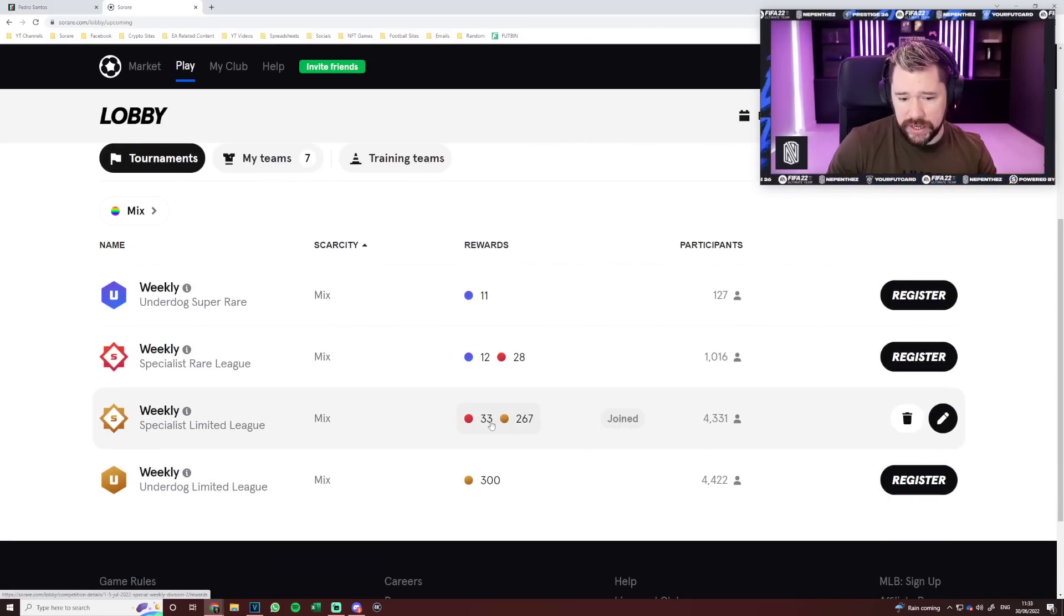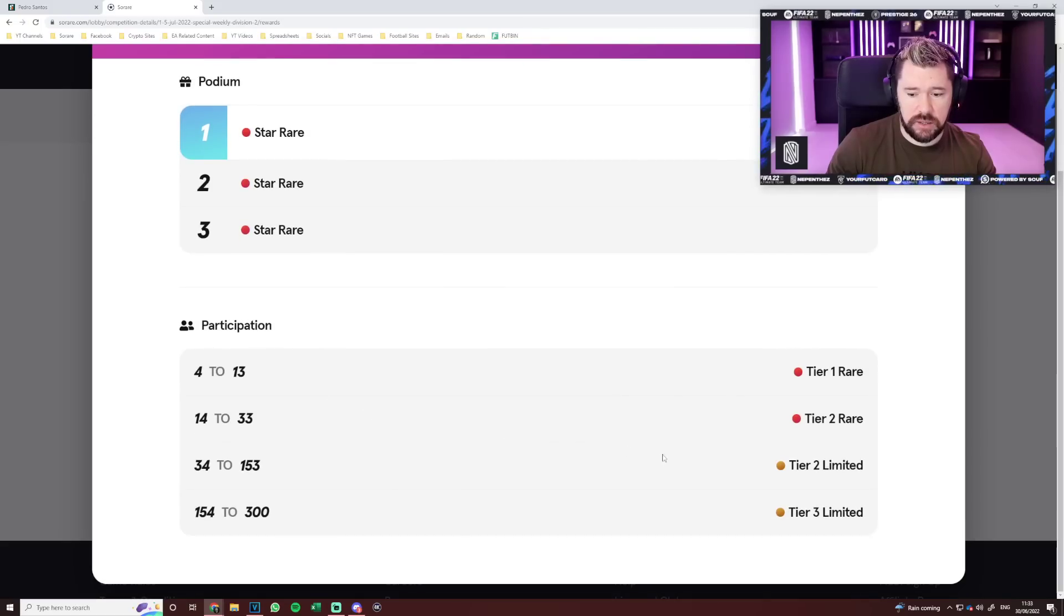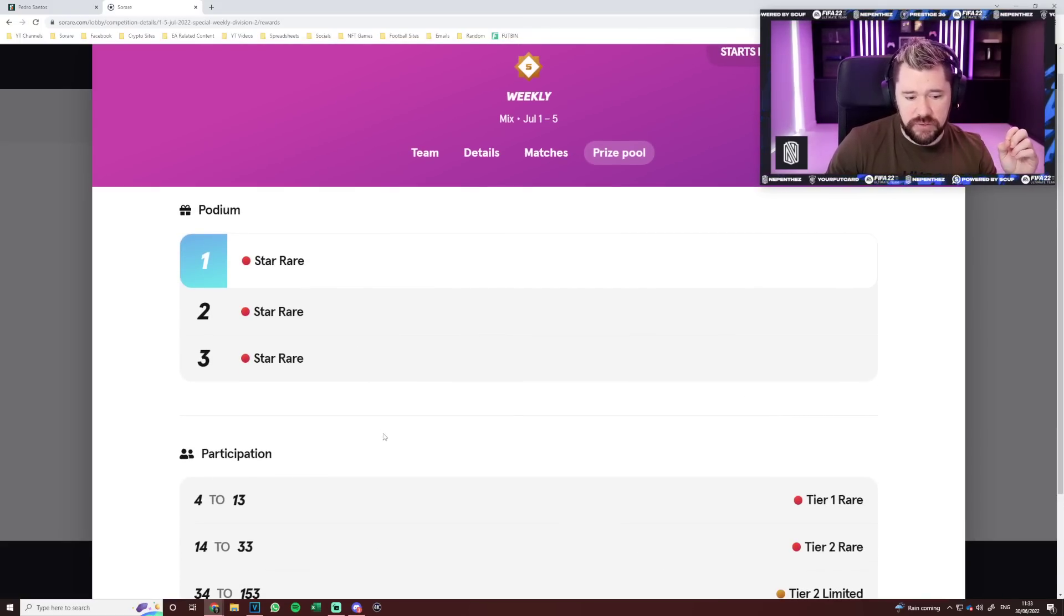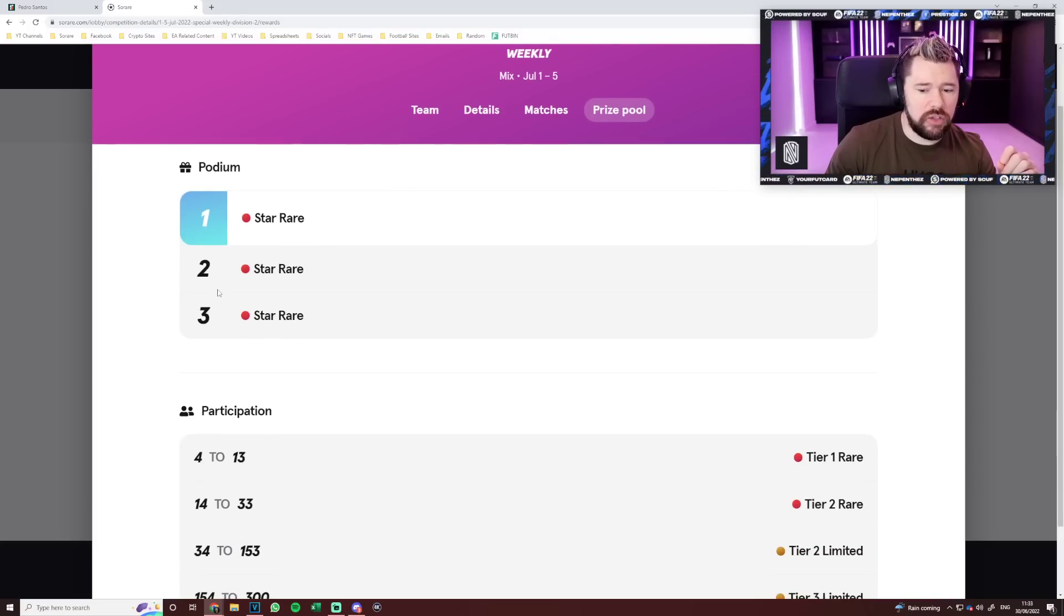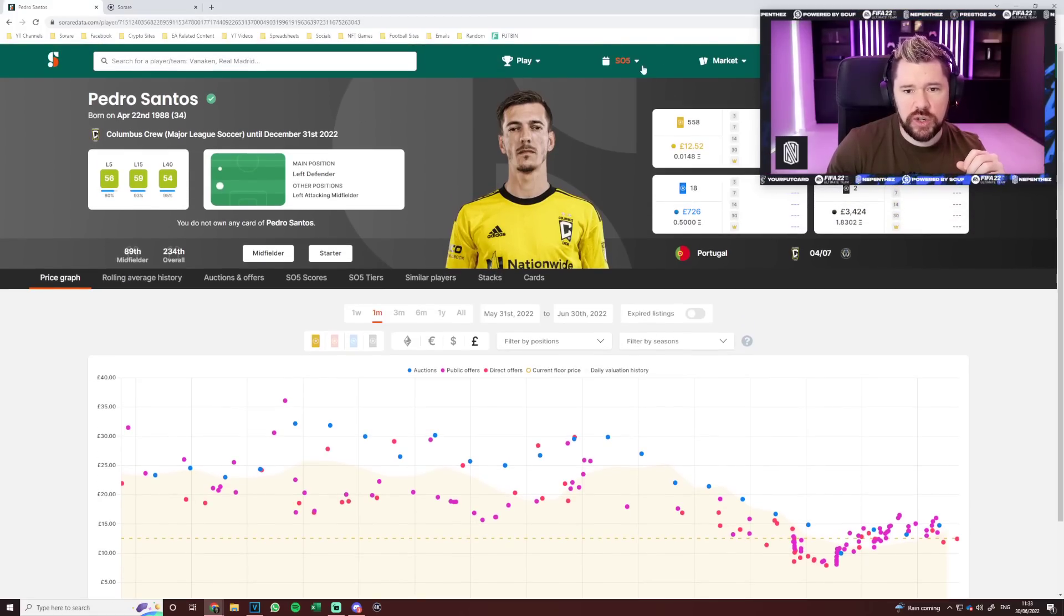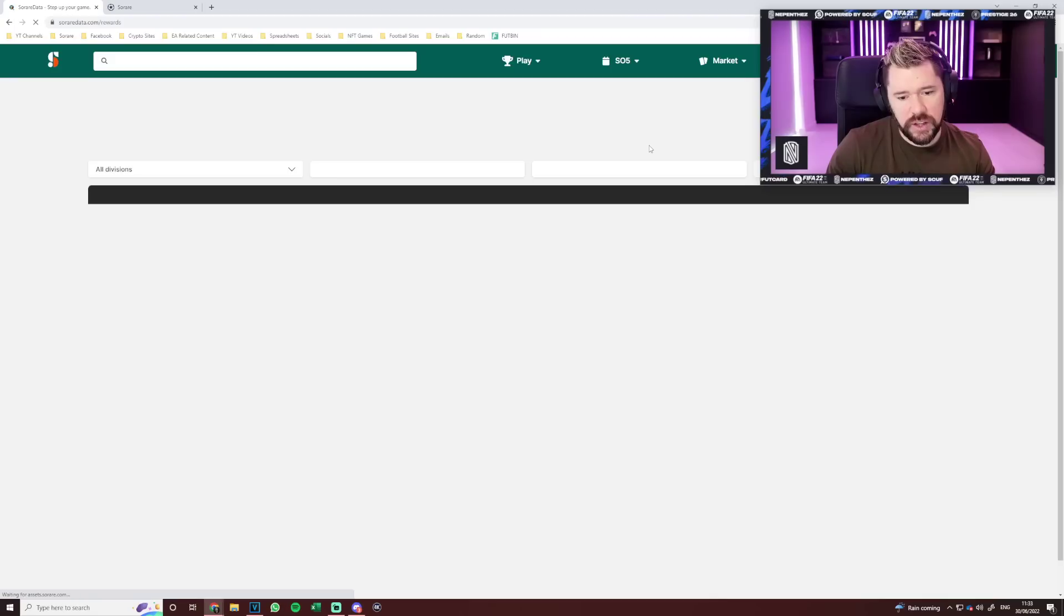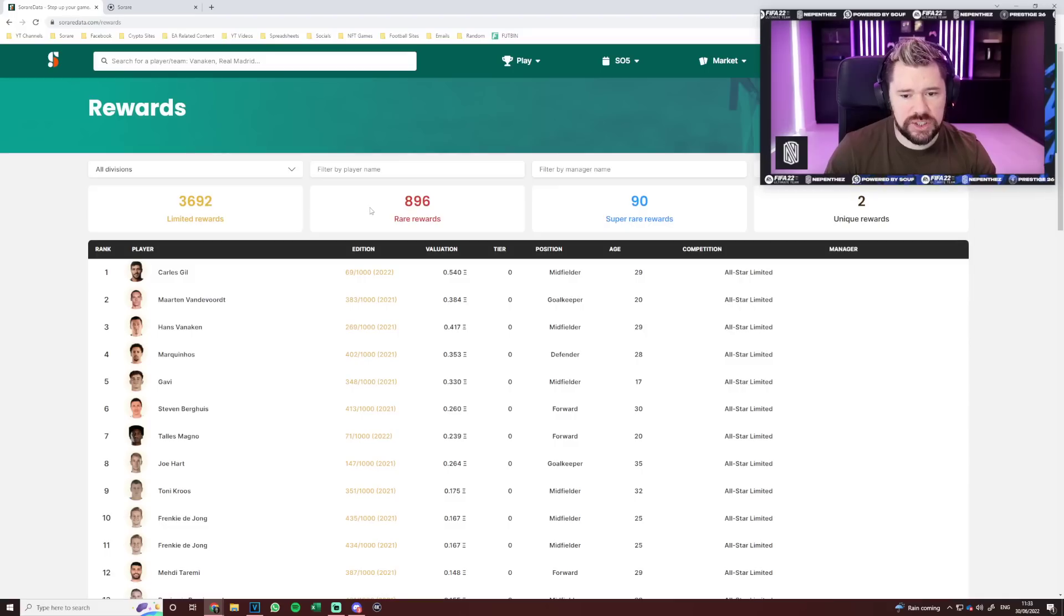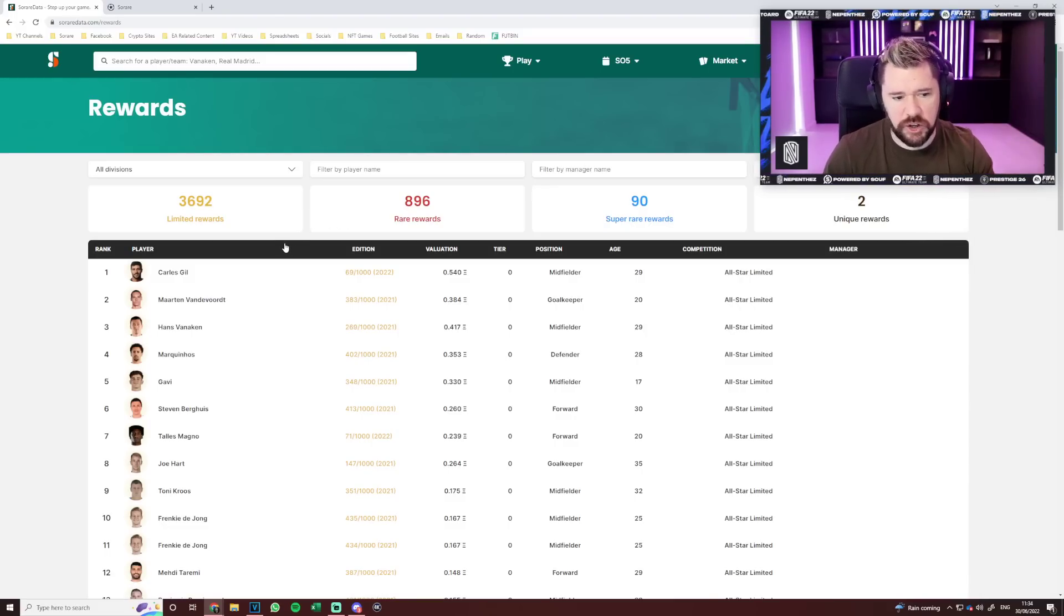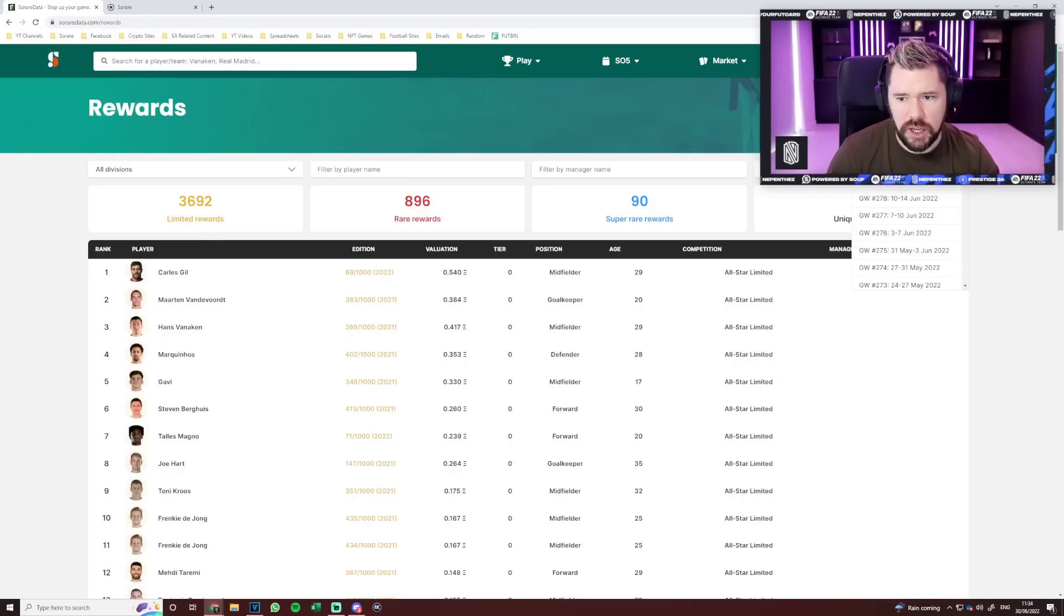So why have I finally taken seriously the Specialist Weekly Limited? Why now? I already knew you could win rare rewards. For top 33 you get a tier 2 rare, a tier 1 rare for top 13, and 3 star rares.